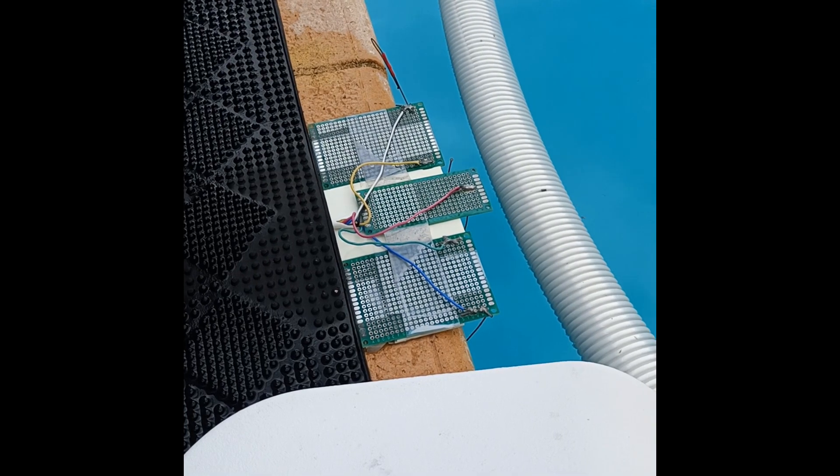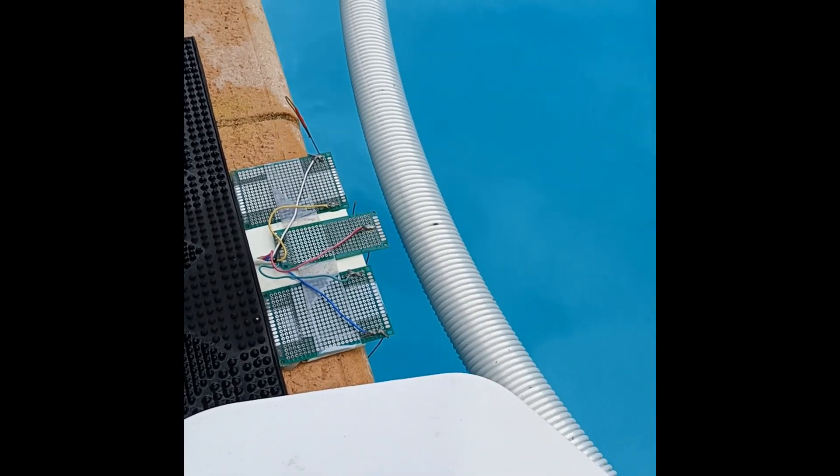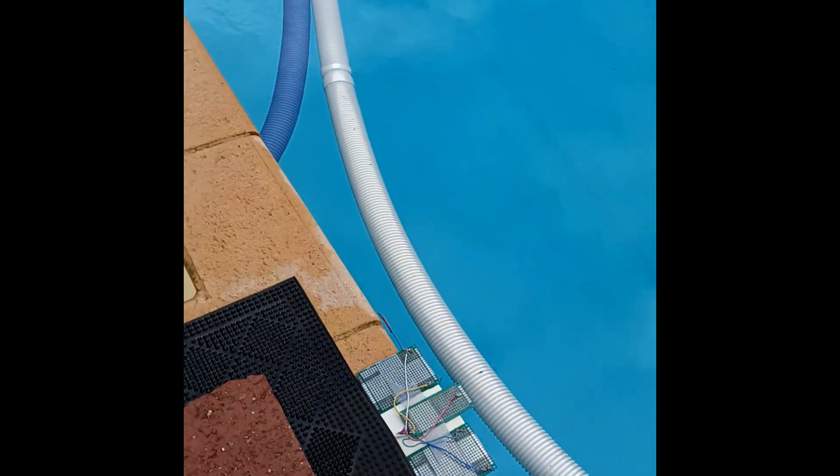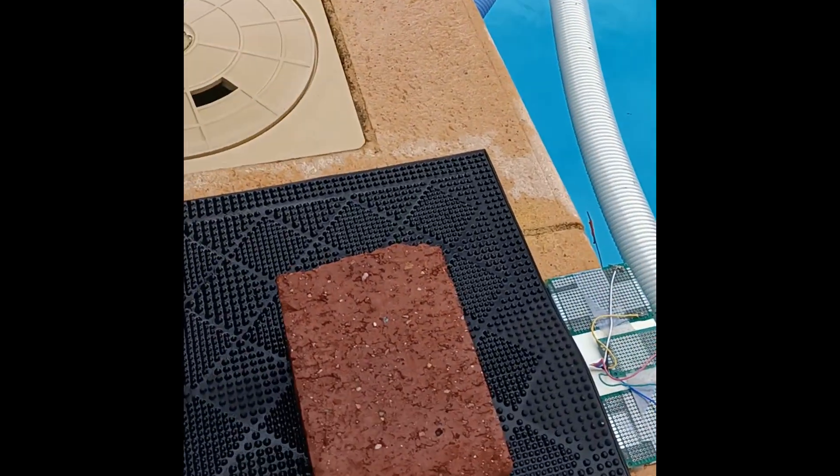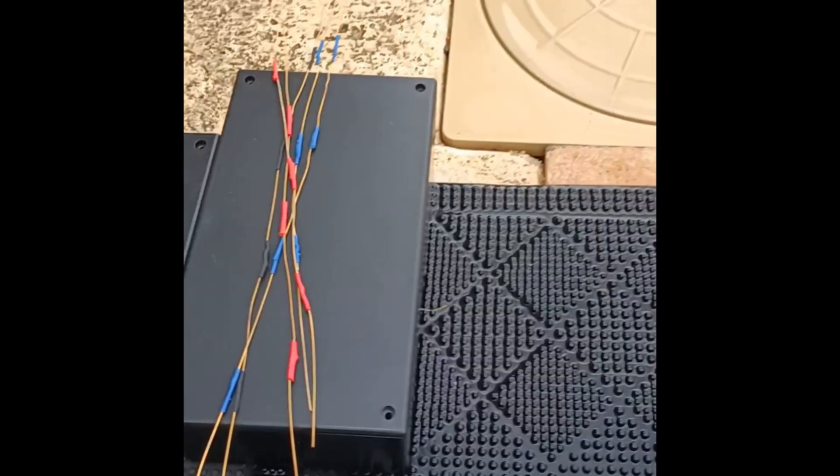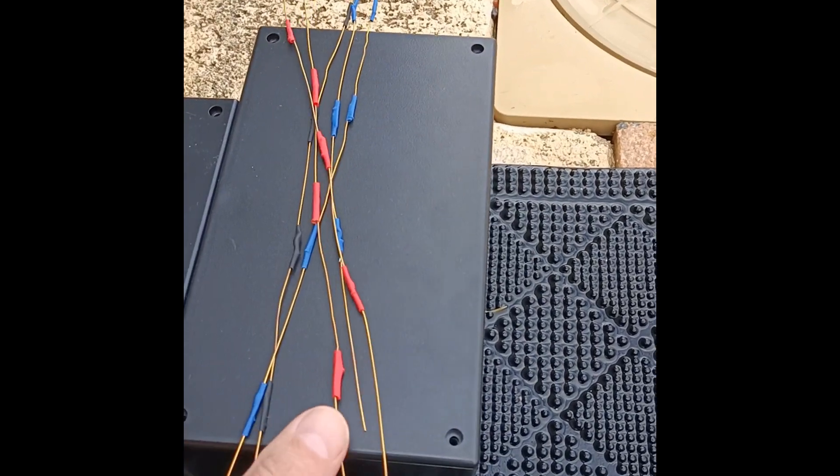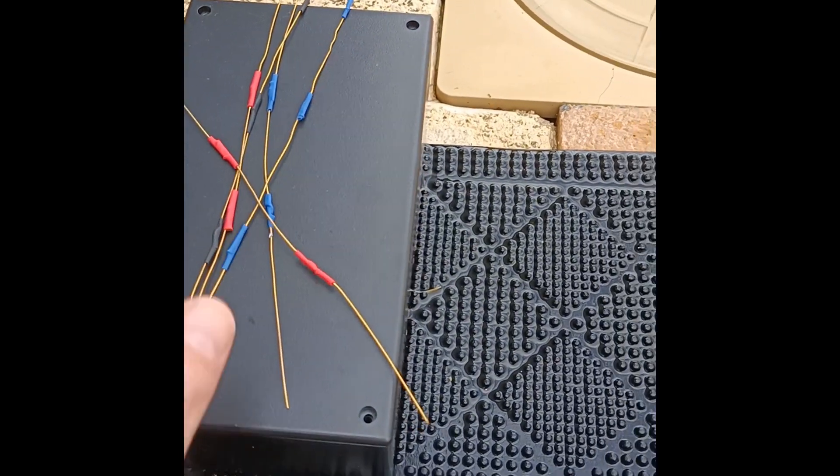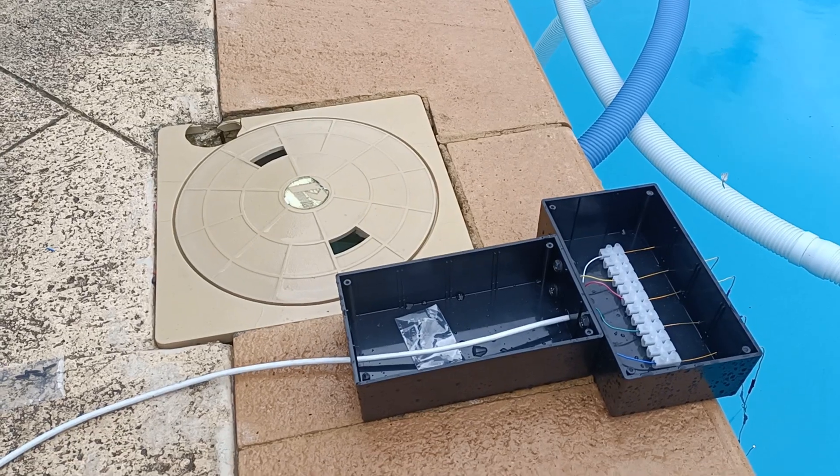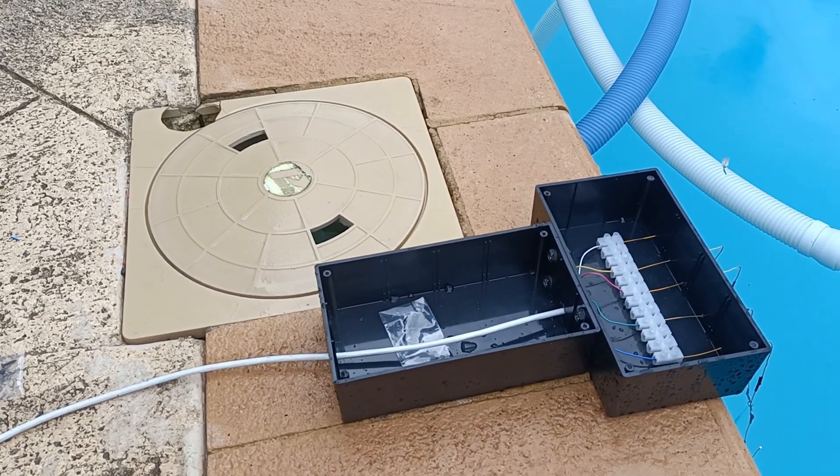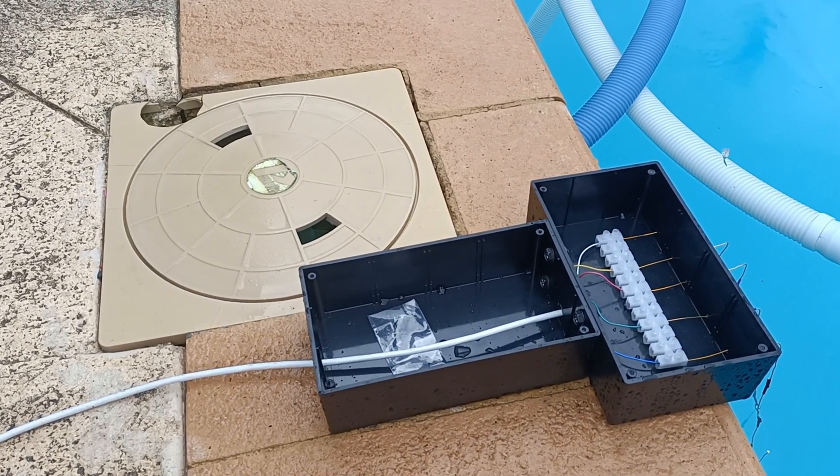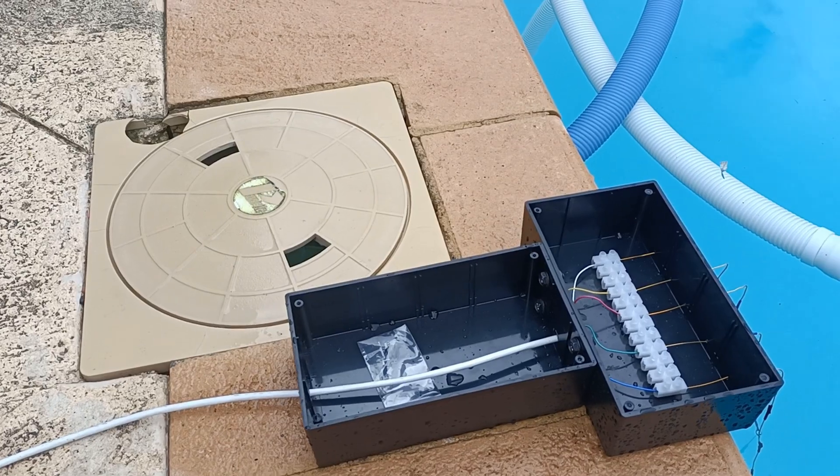My original prototype just had wires soldered to the board directly making them really hard to replace. The upgraded version has a terminal block inside a waterproof plastic box so that replacement is now easy.